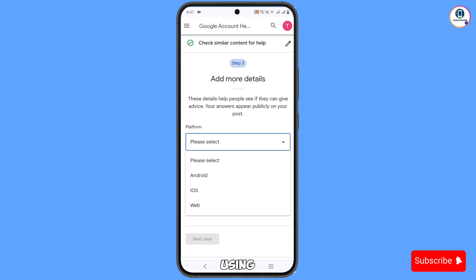If you are using iPhone, you have to select iOS. If you are using laptop or PC, you have to select the Web option.